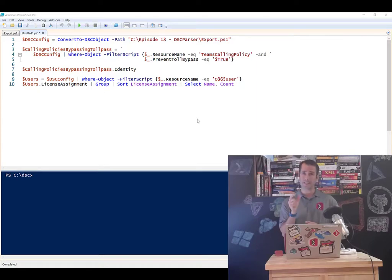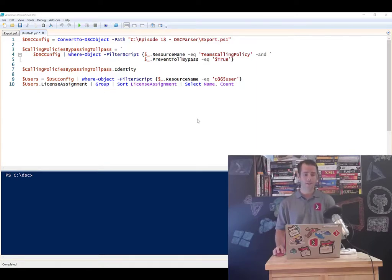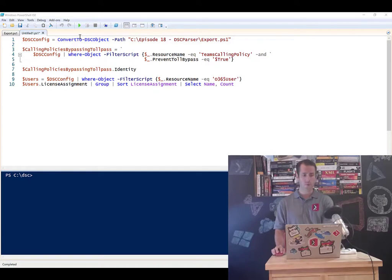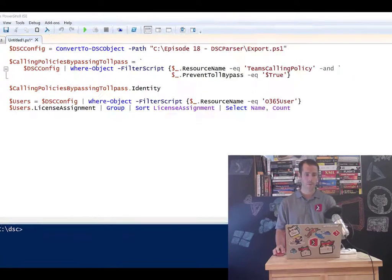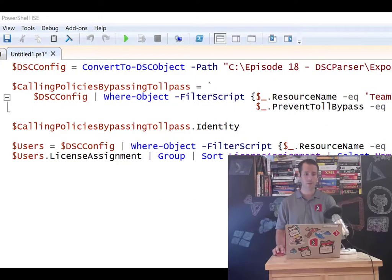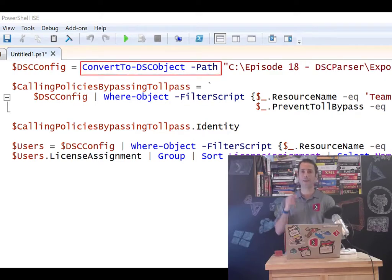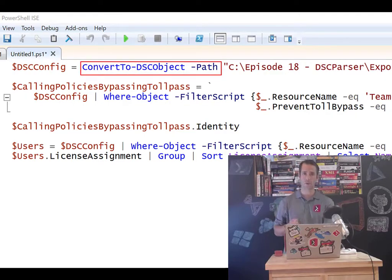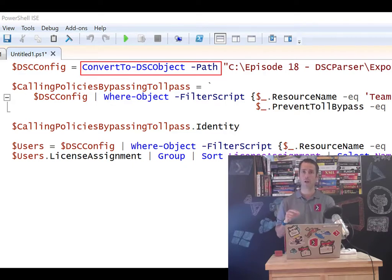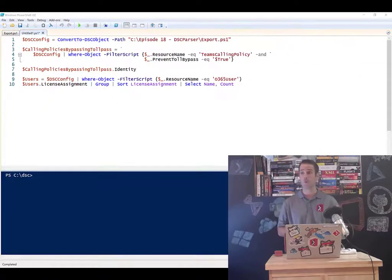That module, the DSC Parser, exposes a commandlet called convert to DSC object, and that convert to DSC object takes on a path to a PS1 file, and it will automatically analyze the configuration file and convert that to a PowerShell object that you can use in our case.